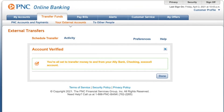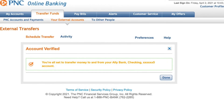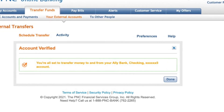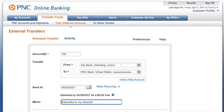After your account is added, you can proceed with the actual transfer. You can transfer from another bank account to your PNC bank account, and also to another bank account from your PNC virtual wallet. For the first transfer, I recommend a small amount like $100.